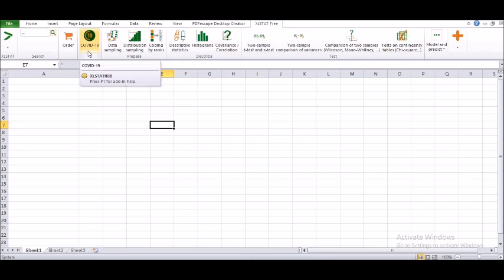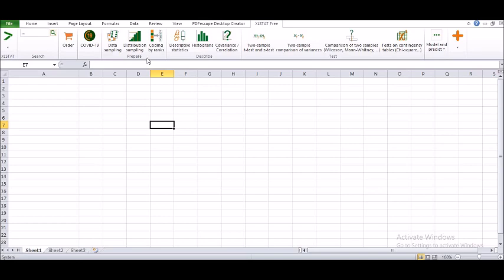There's COVID-19, but I don't want to discuss that. Under preparing your own data, you have data sampling, distribution sampling, and coding by ranks. These three things have been given to work under the Excel Stat free option.